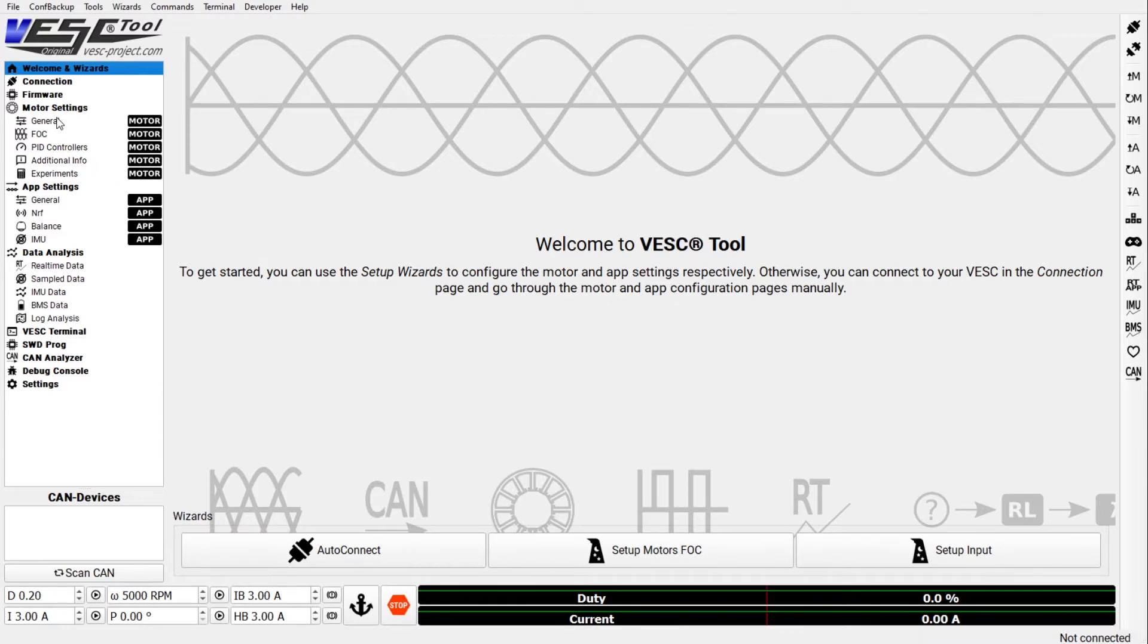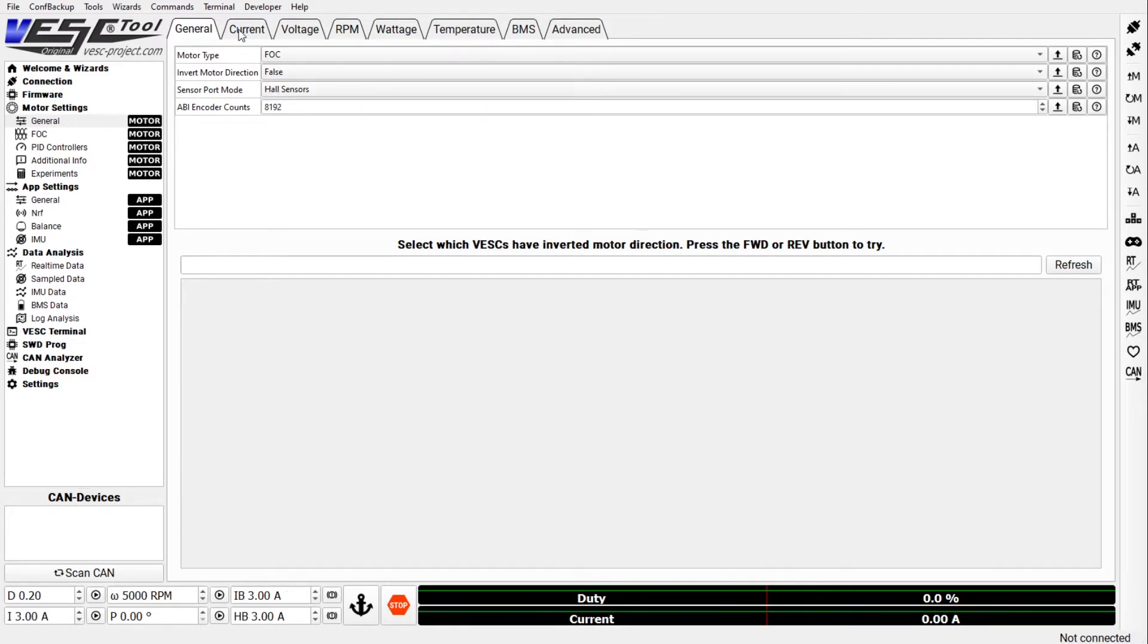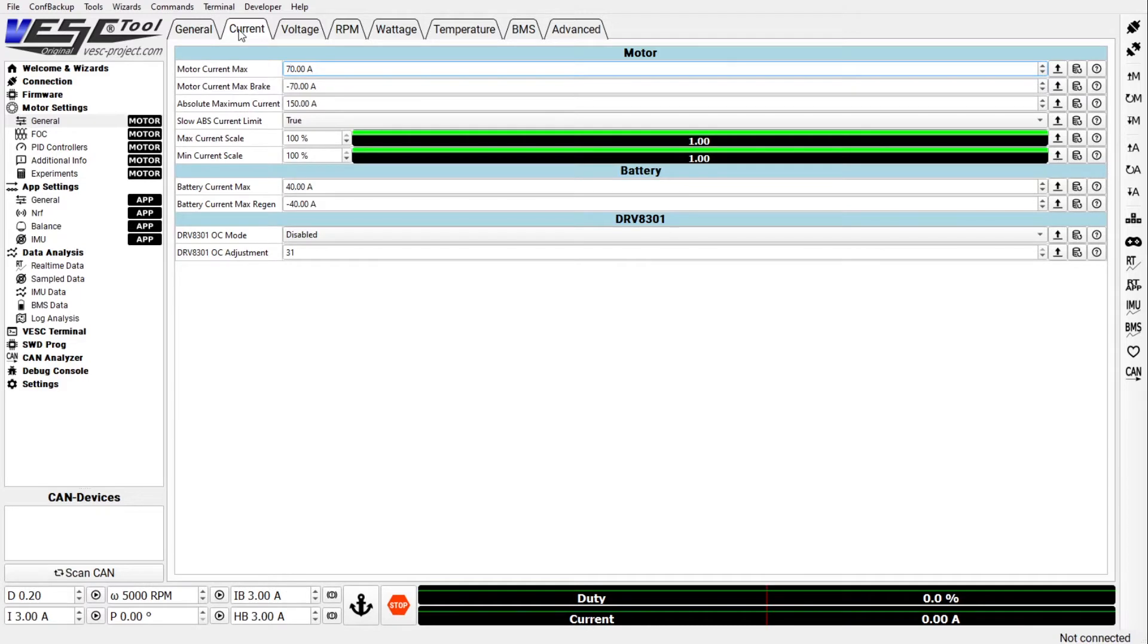Let's start with the motor settings. In the first tab you just want to have it set to FOC with hall sensors and I assume you followed Fungineer's video.